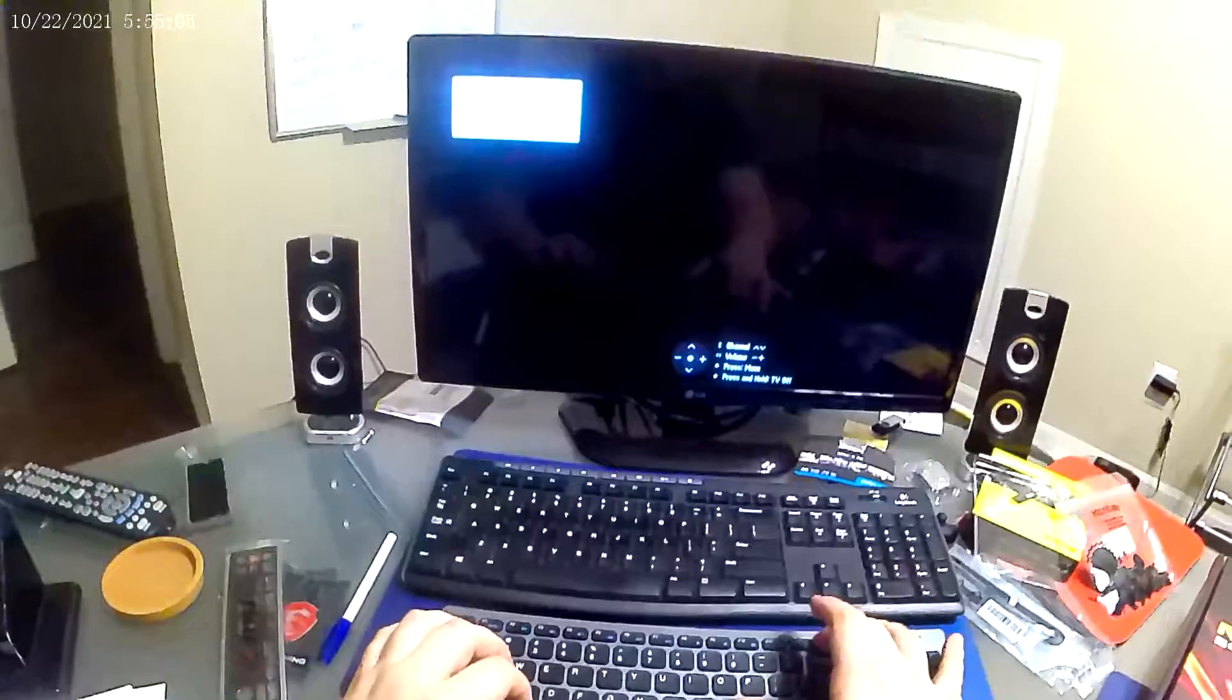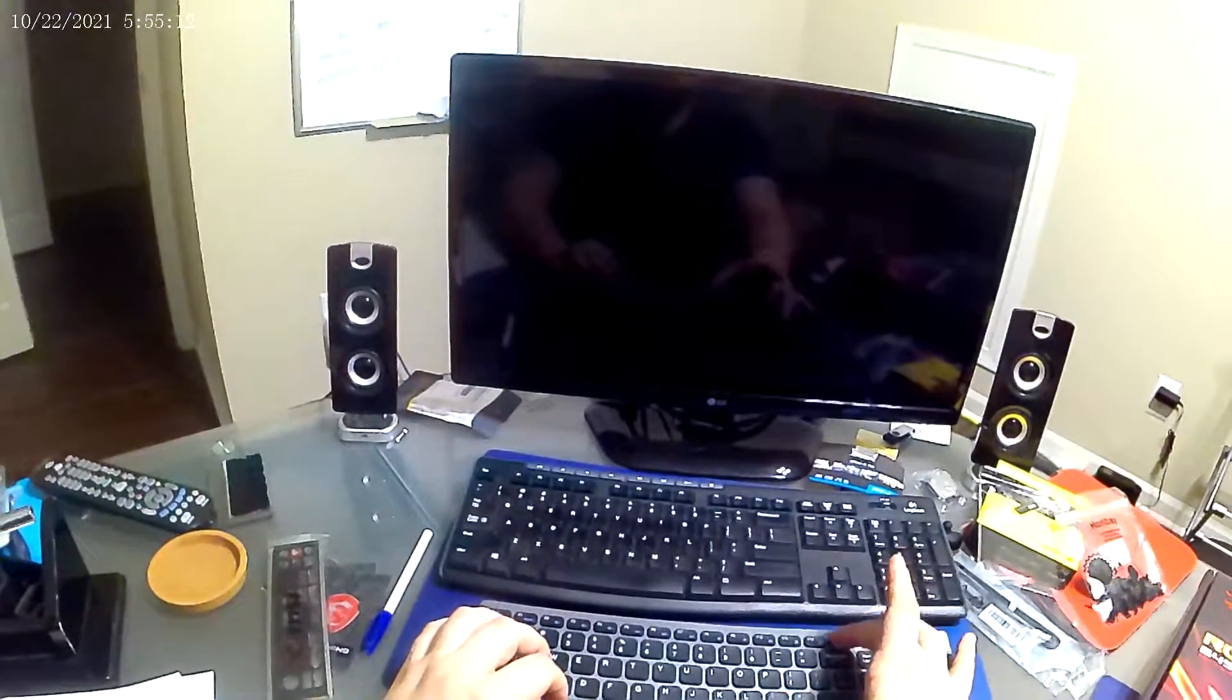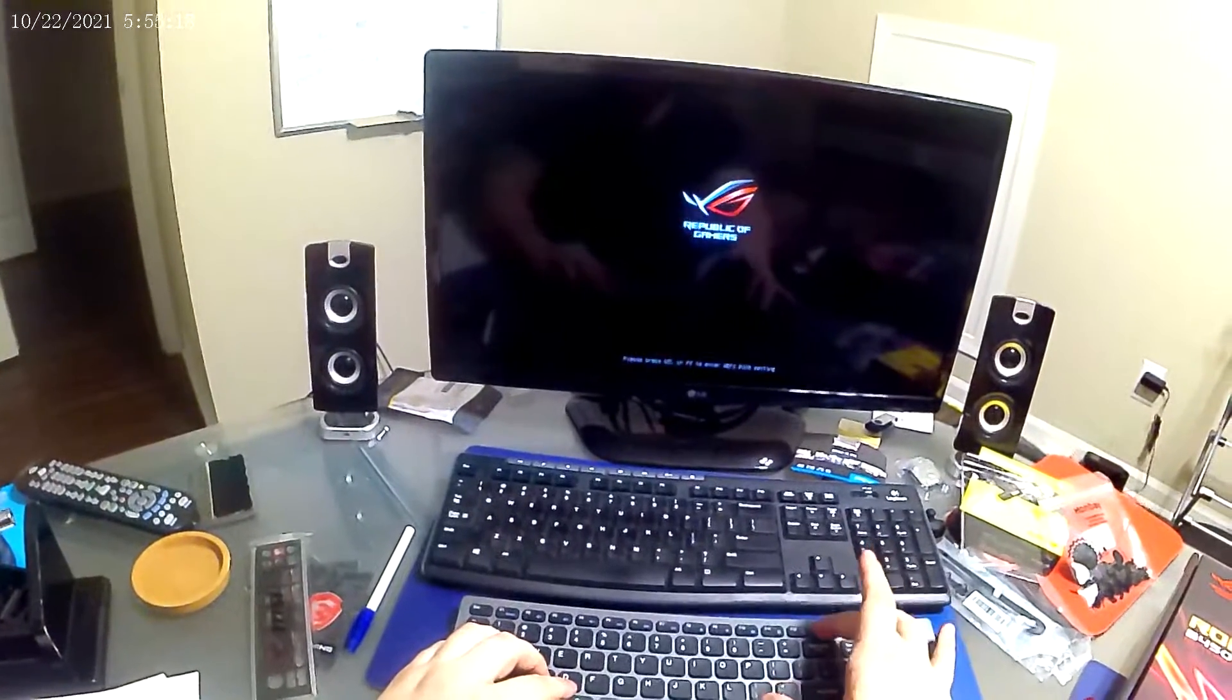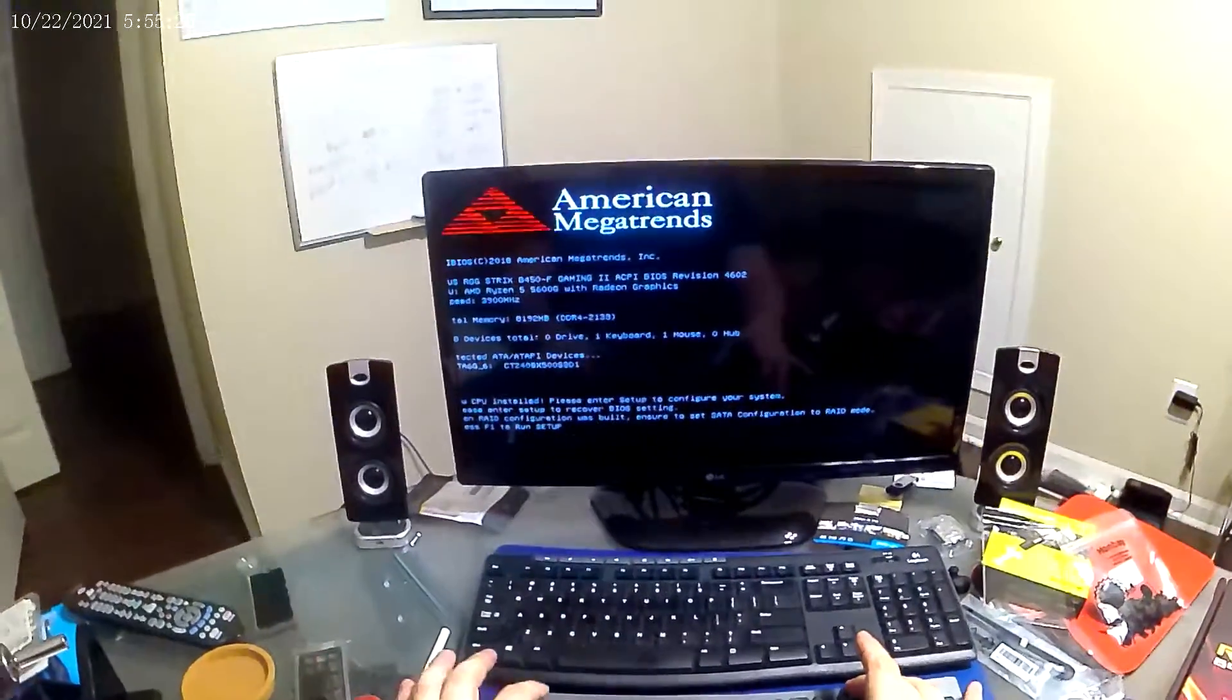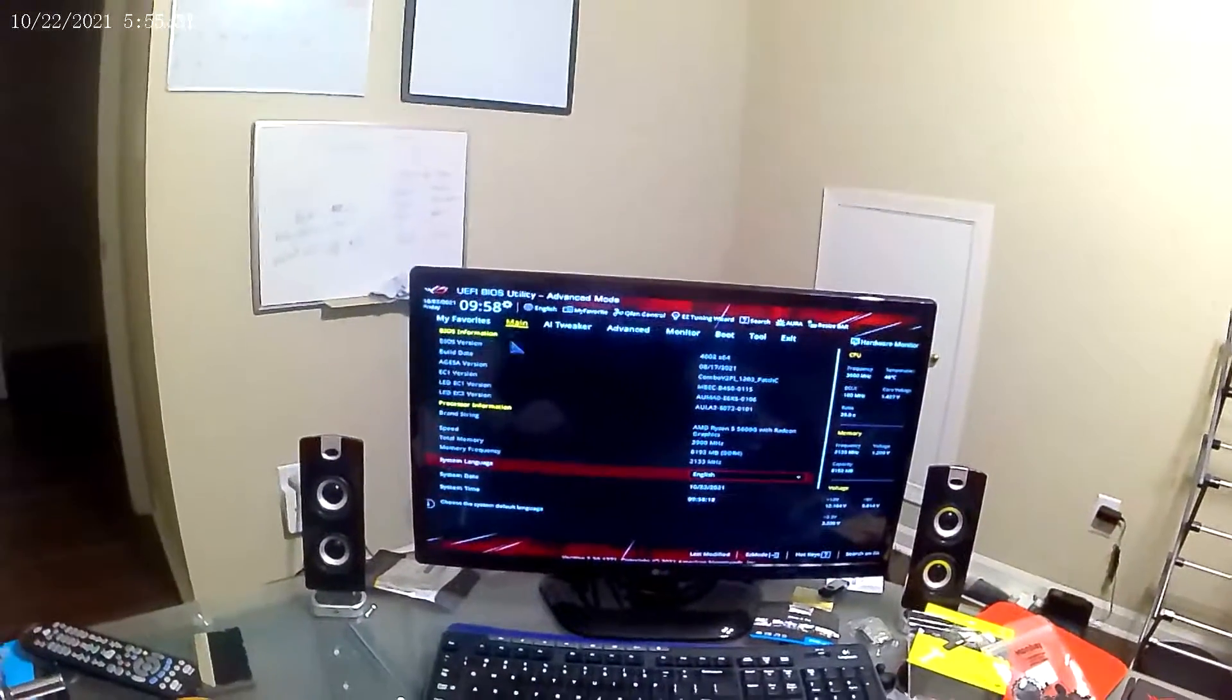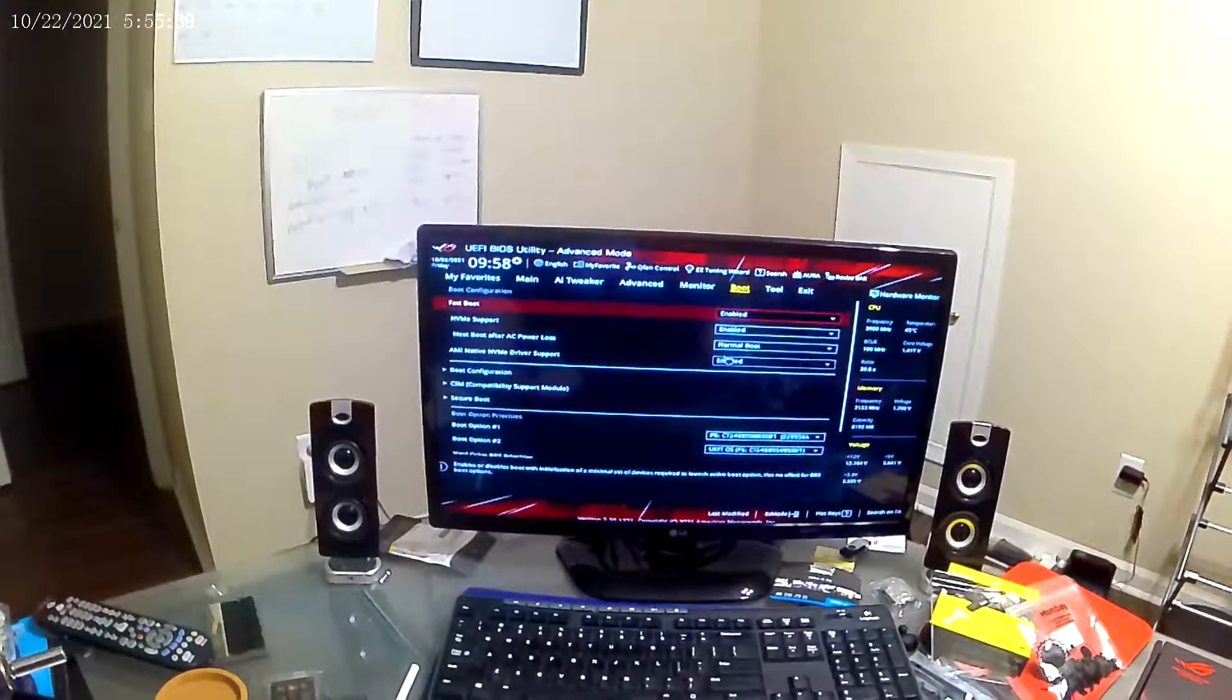I'm using the delete key to enter the BIOS screen. I'm going to go through and make some changes that are specifically for mining. If you're not setting your computer up for mining, I don't recommend copying my settings here. If you're setting up a mining rig and you're using this motherboard and that's all you're planning on using it for, then by all means copy my settings here because these settings do work well for me.